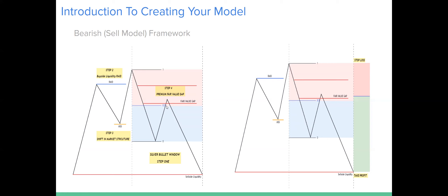I wanted to make this as bare bones and simple as possible. As soon as you see the fair value gap, you're going to enter at the 10% or 25% of the fair value gap. Where's your stop loss going? It's either going to go above the high here, or — if you go back to the fair value gap video — the stop loss goes above the second candle that creates the fair value gap. And what you're doing is targeting sell-side liquidity.